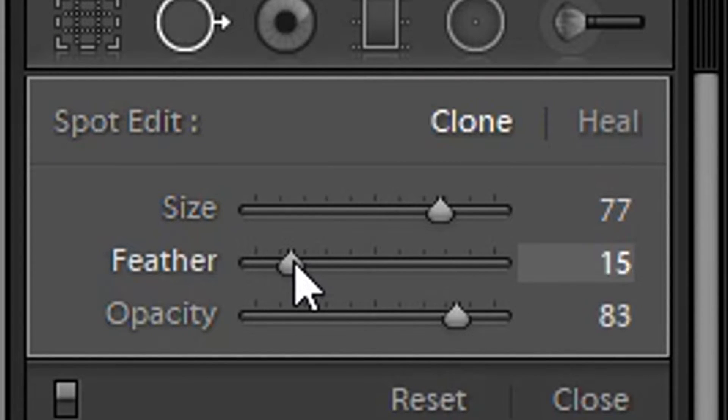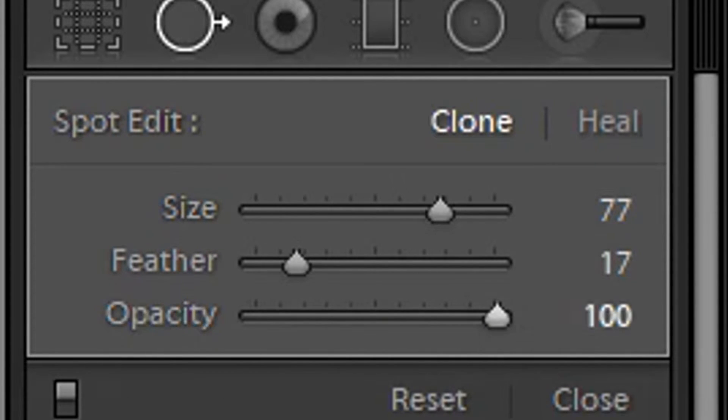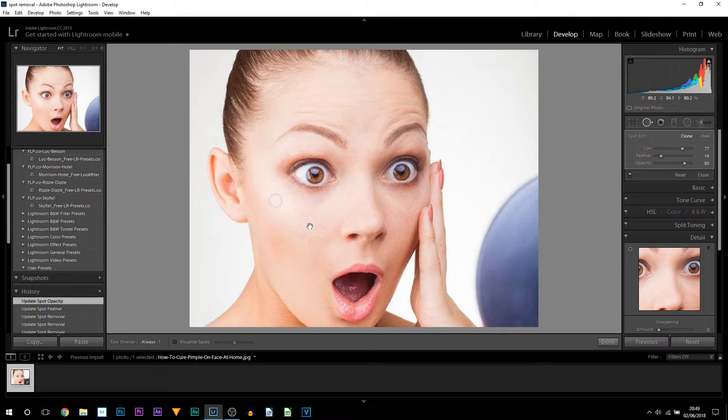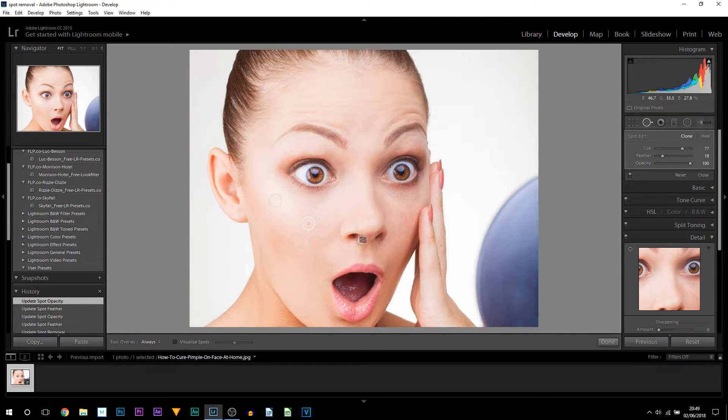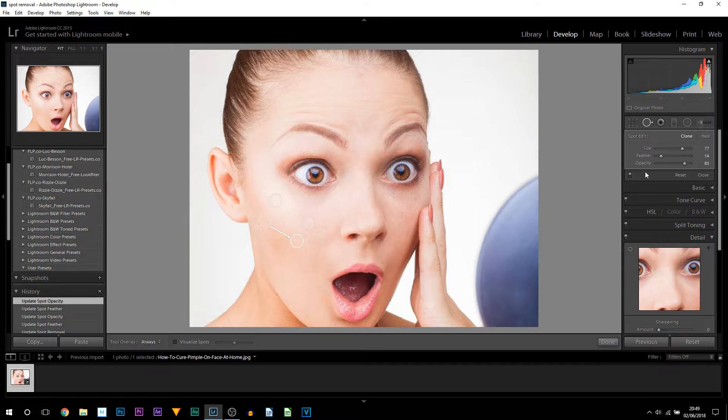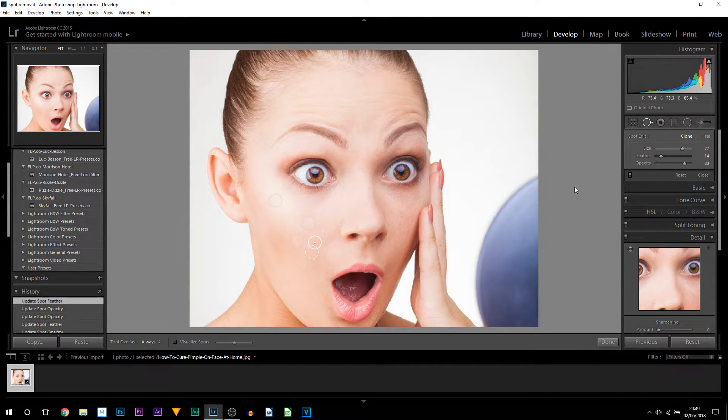So you can see over to the side I already have it set up. So I've put the feather, I've lowered the opacity. Some cases you might want that 100% if it is a very strong pimple. So feather it up and 100% if needed. Most of the time it probably will be 100%, but there you go.